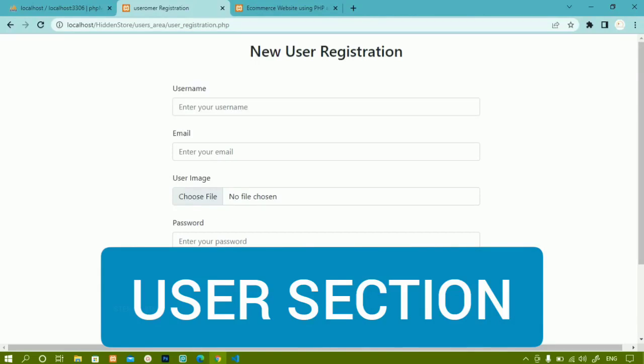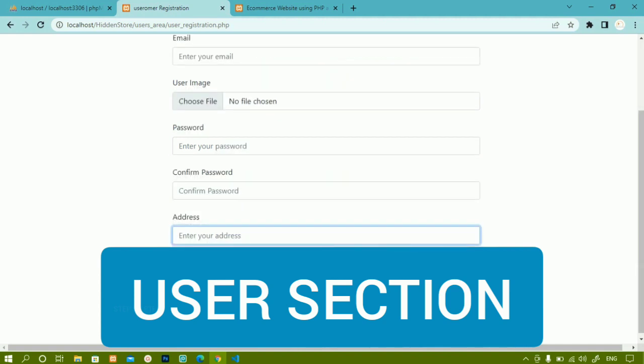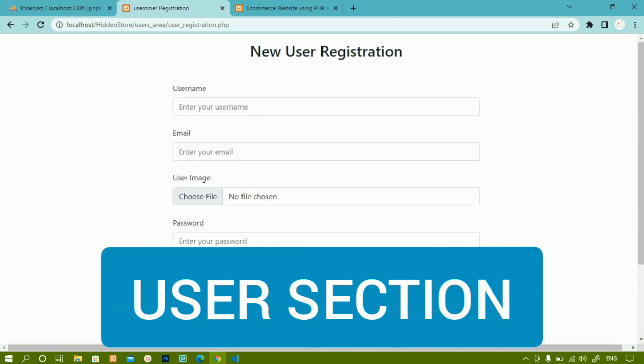From now onwards, we are going to work on the user area — what information the user can see, how to register a user, how to give login credentials to the user, and everything related to users. First, we are going to create the registration form, then the login form, and then we will write the PHP logic to register a user.